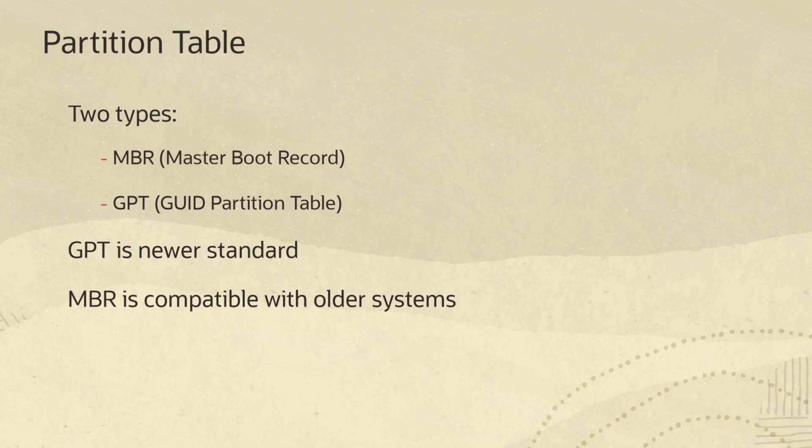There are two different partition table types: MBR which stands for master boot record, and GPT which stands for GUID partition table. GPT is the newer standard. The MBR partition type is still prevalent and used for compatibility.